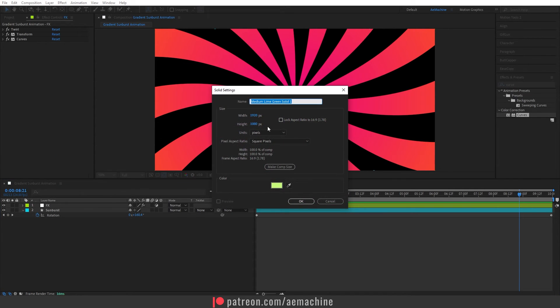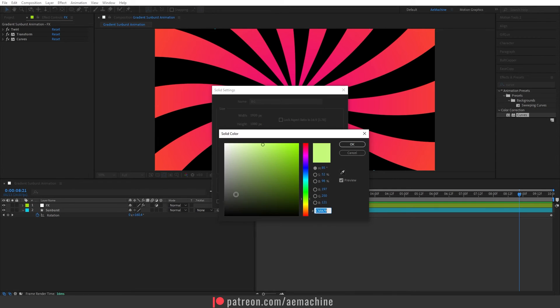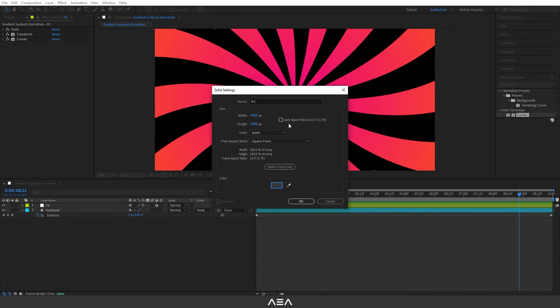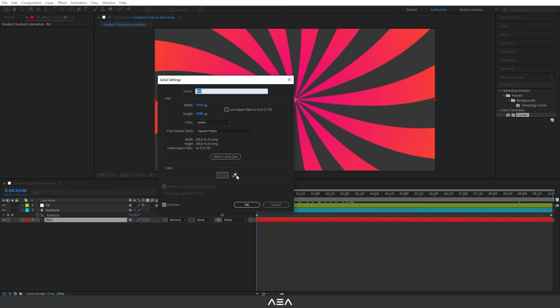You can also add the background. Add a solid, right click, solid, and I will call this BG. And you can go with something like gray color or any color you want.